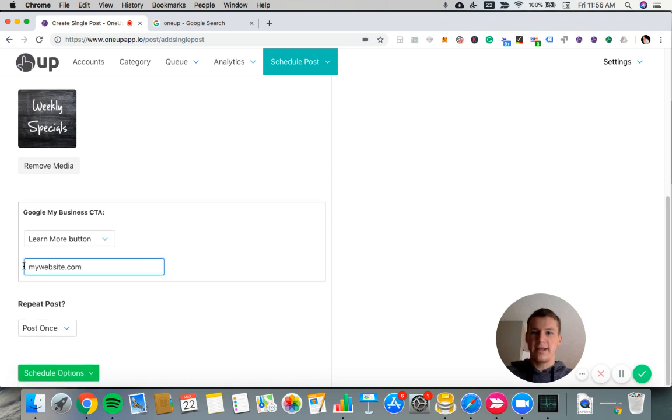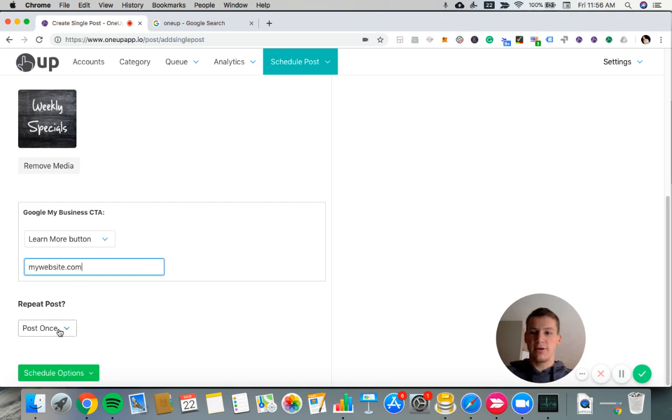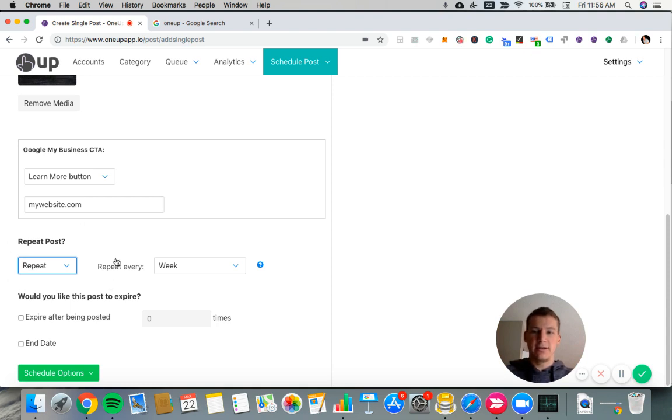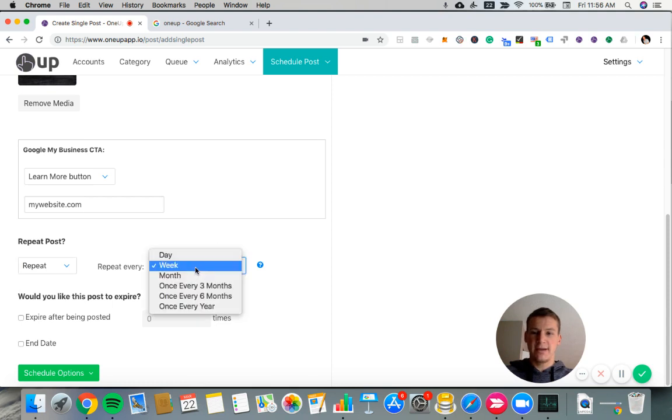And then at the bottom here, it's asking if we want to post this once or if we want to have this repeat. So with Google My Business posts, they expire after seven days, meaning they no longer show up in the Google search results after seven days. So it can be helpful to set posts to repeat weekly, but there's different interval options.